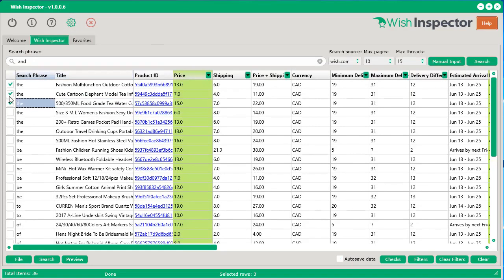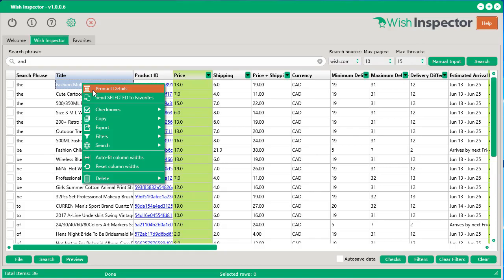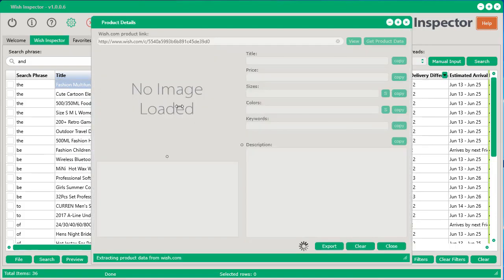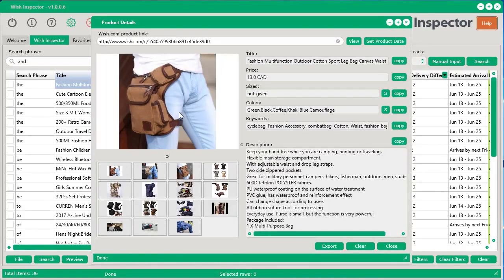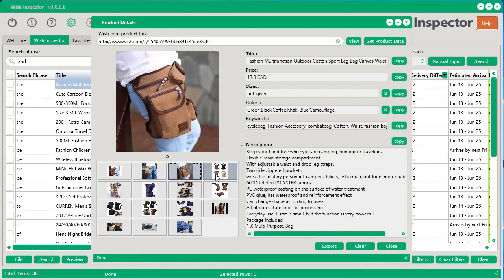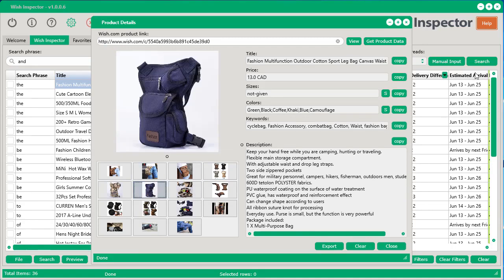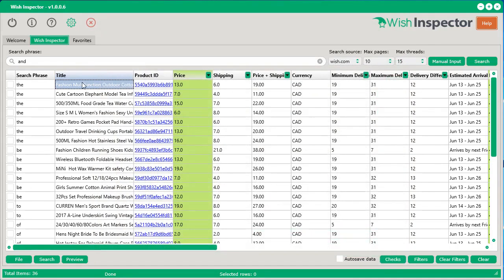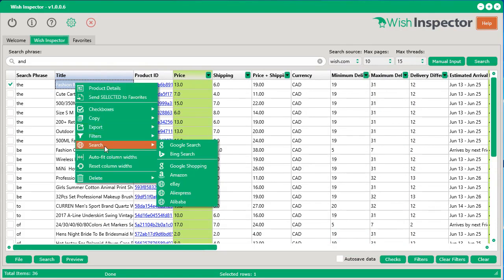Not only that, you can also do things like searching the internet for certain products. For example, this first product here, let's look at the product details by right-clicking, select product details. And say we want to outsource this and see if we can try to find it somewhere else on the internet. So we can just select the checkbox, right-click, and under search, we've got all these different variables, all these different places that we can search for.